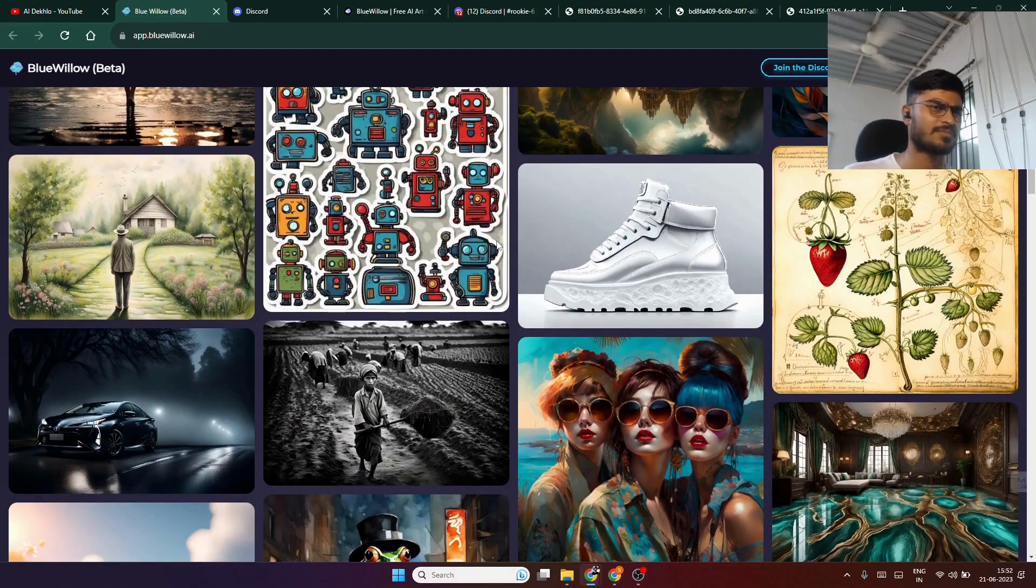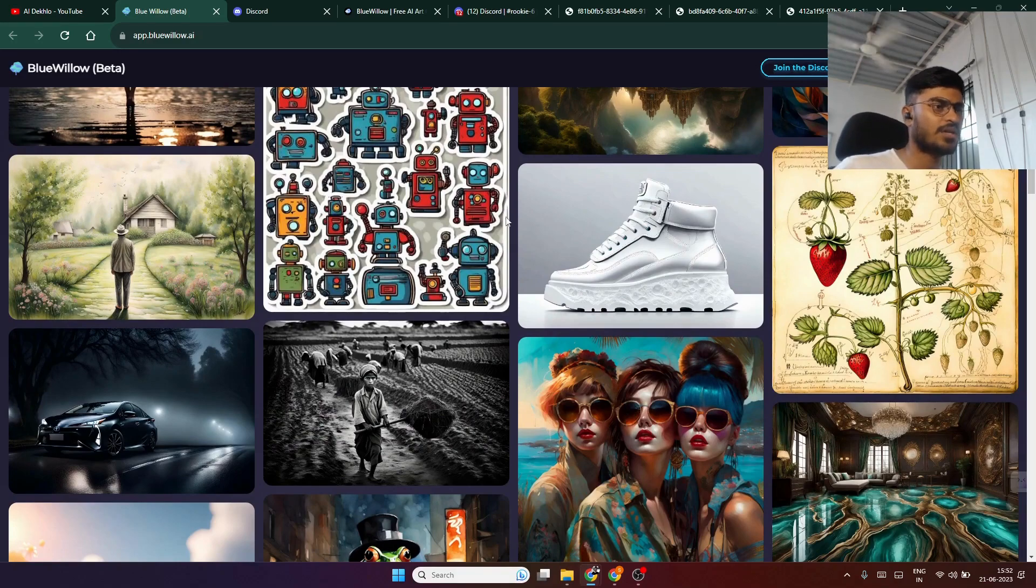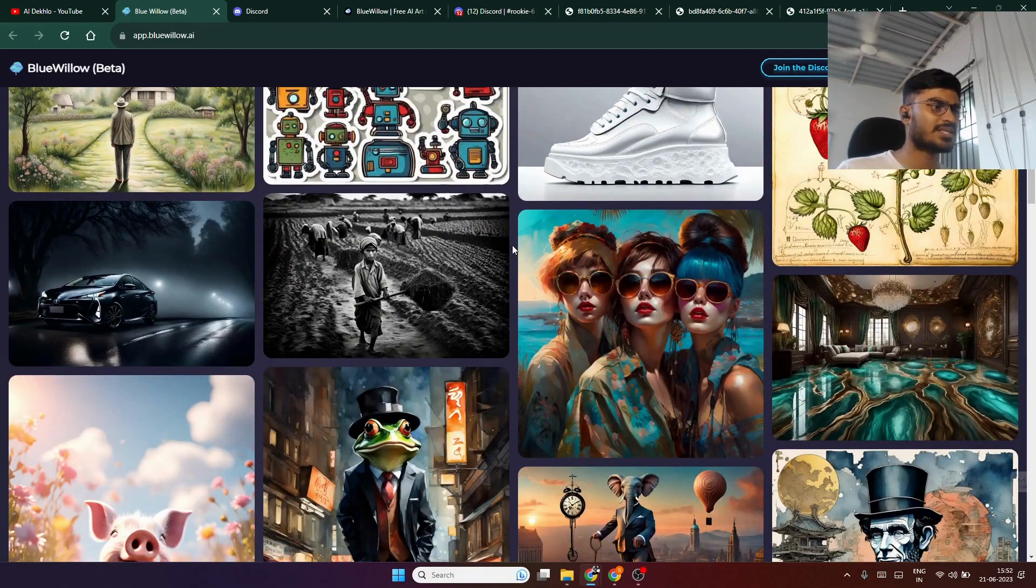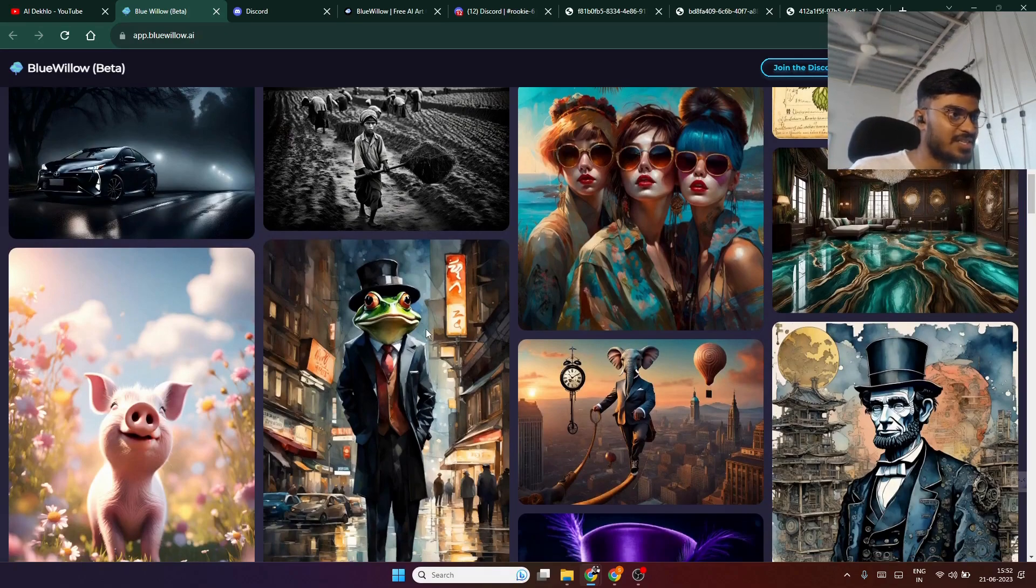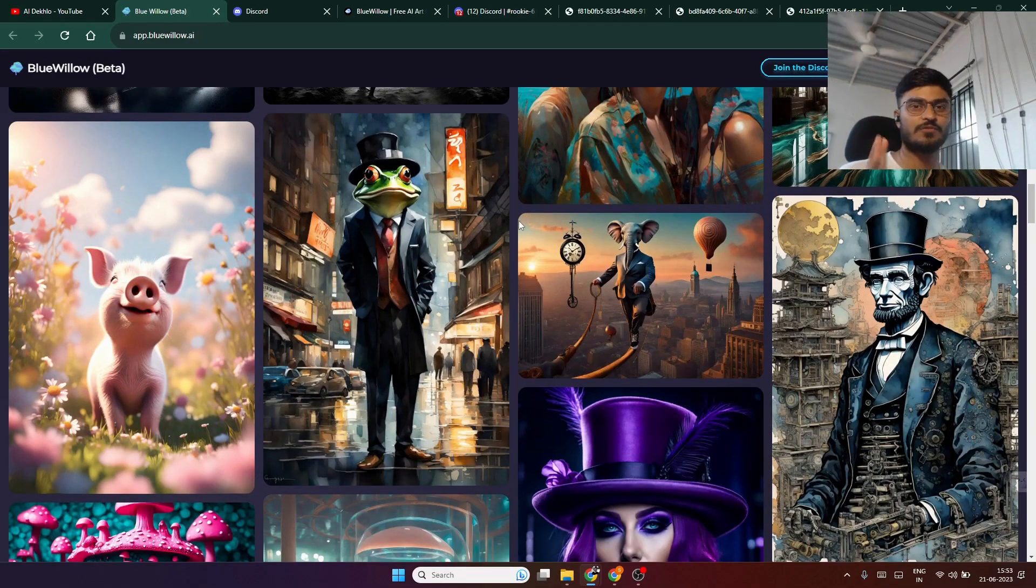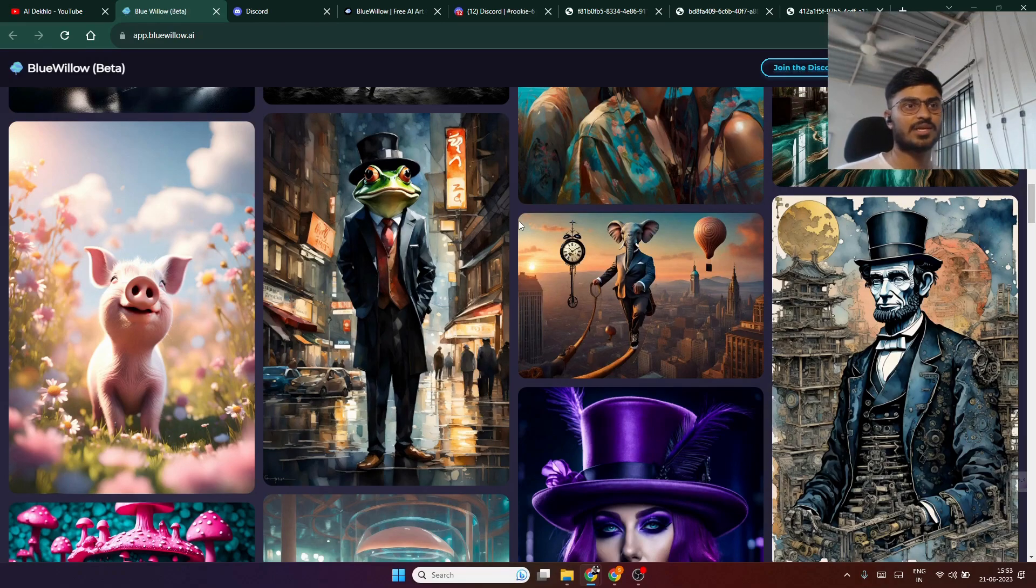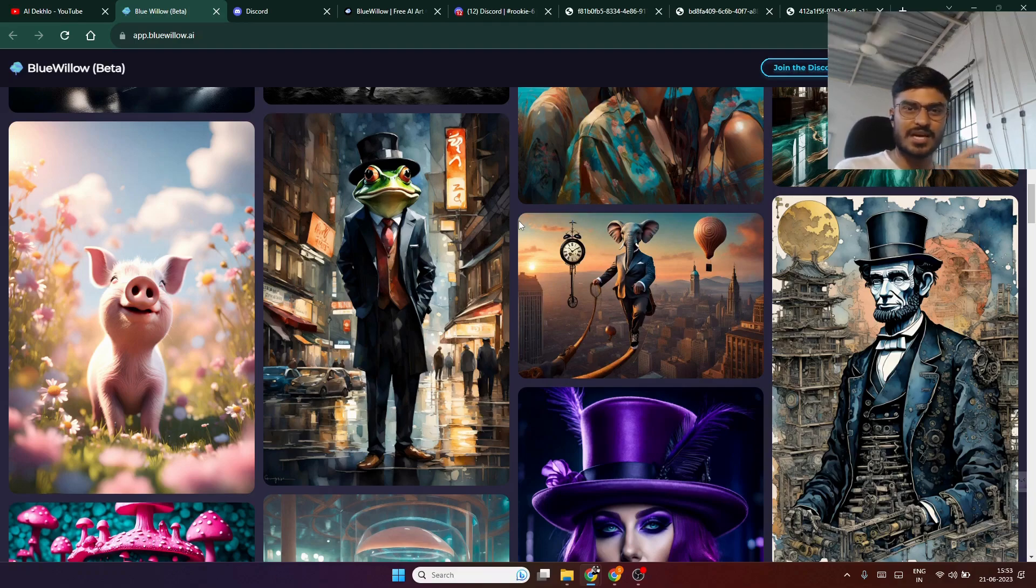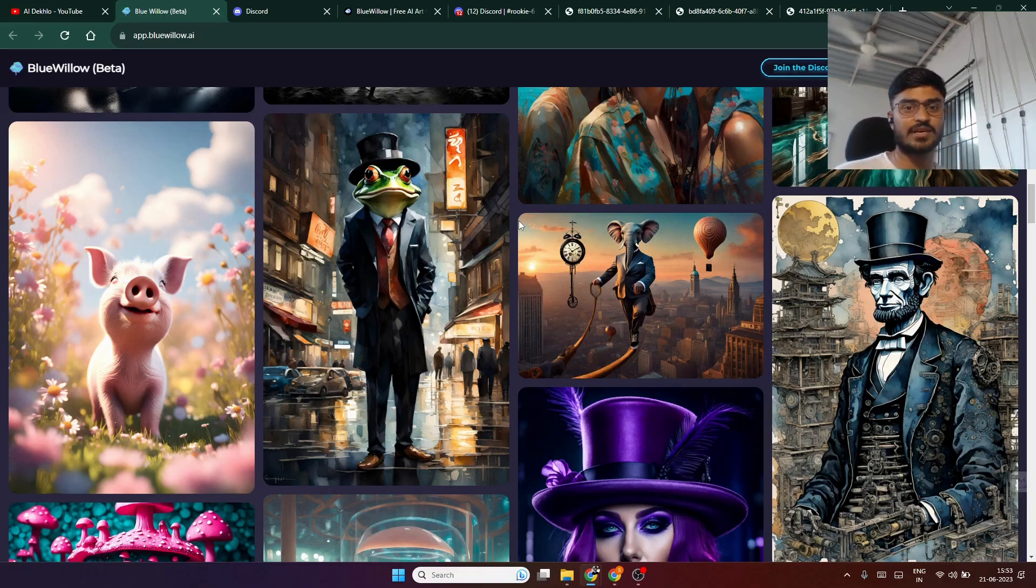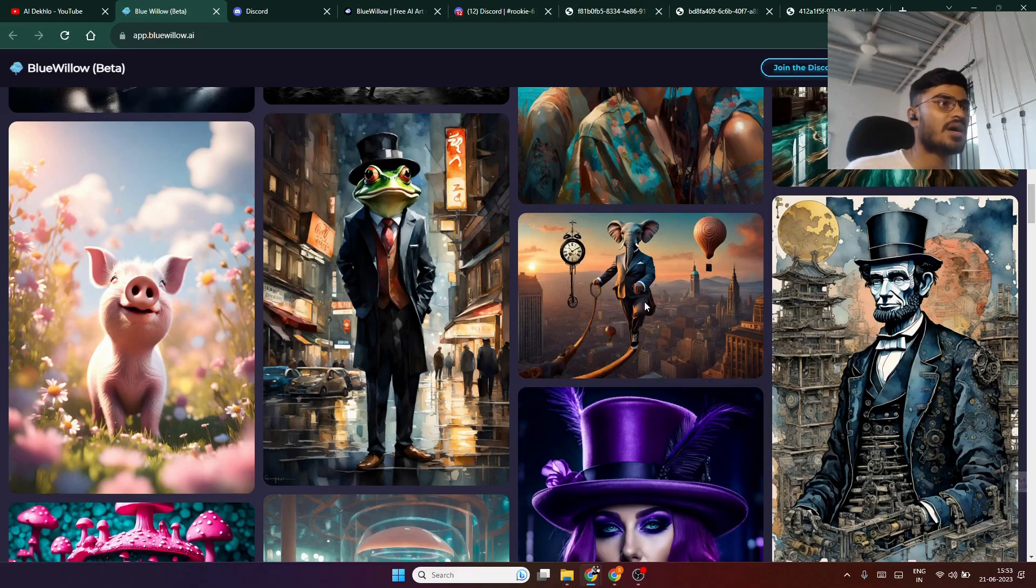These are very unique images. If you want to create these images on your own, it becomes very difficult. But using these tools, you just have to write one single prompt and these kinds of images will be generated within a minute.